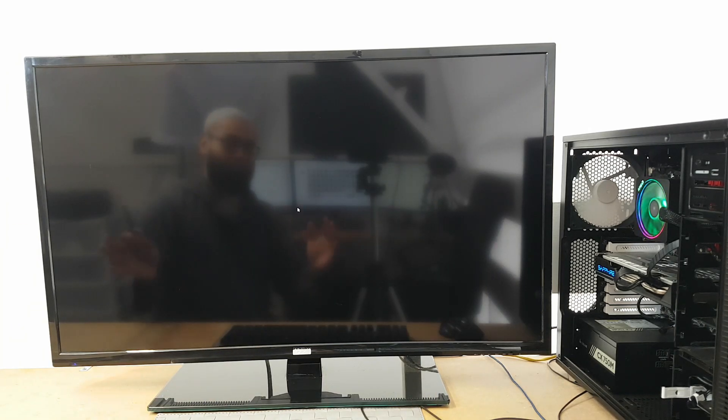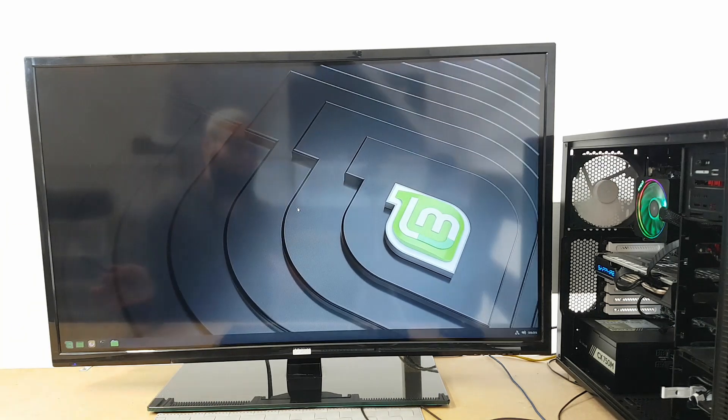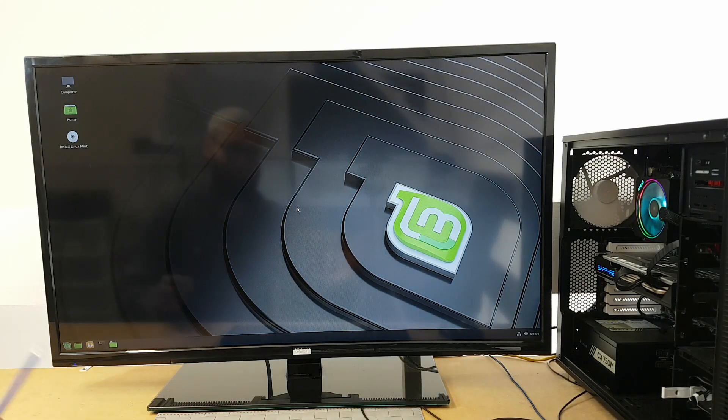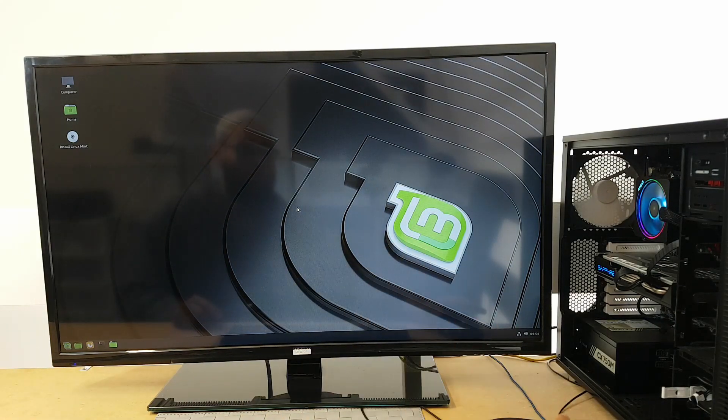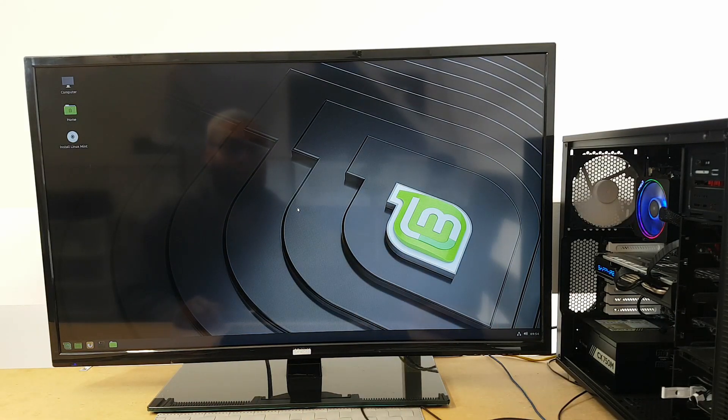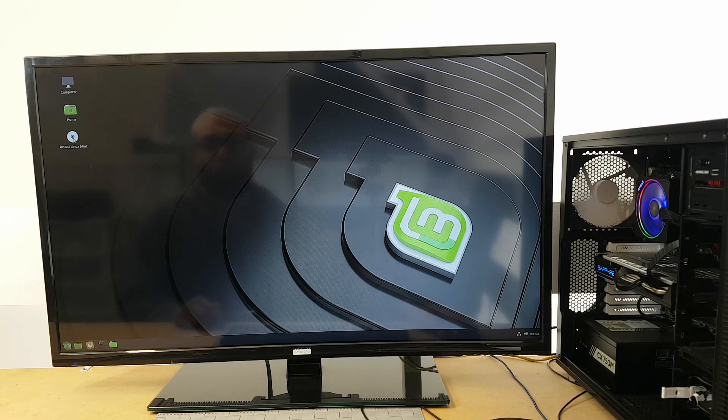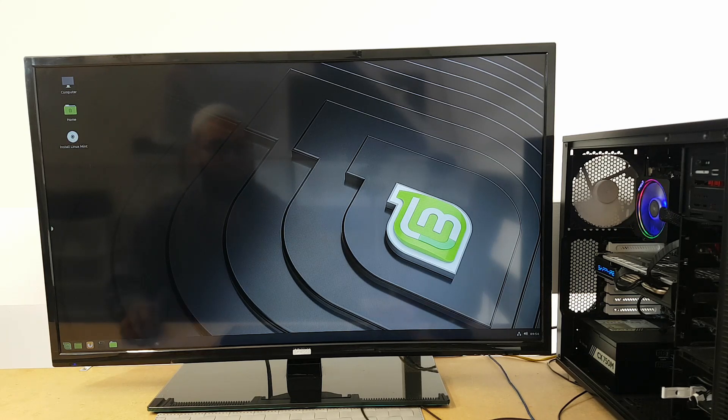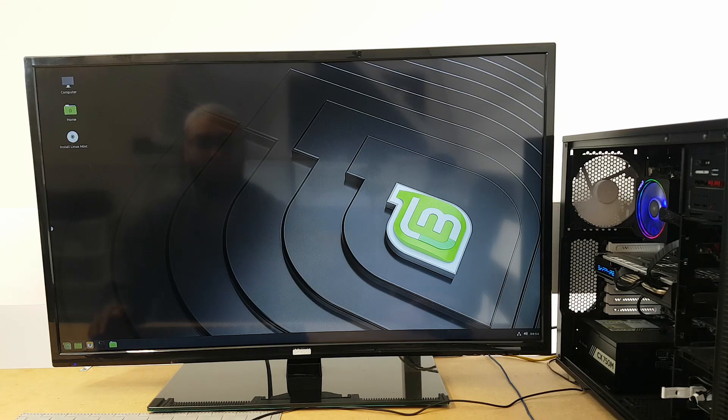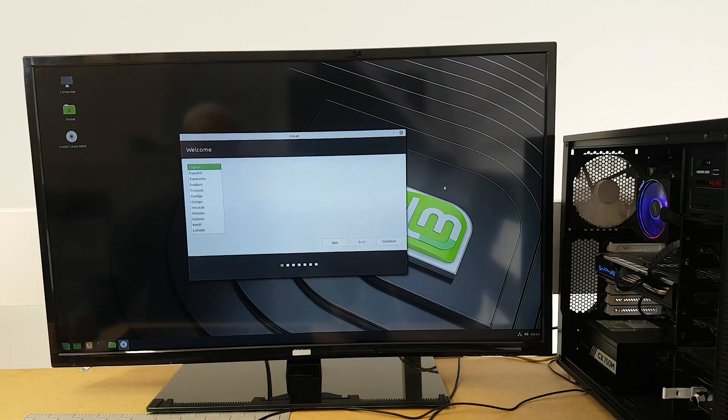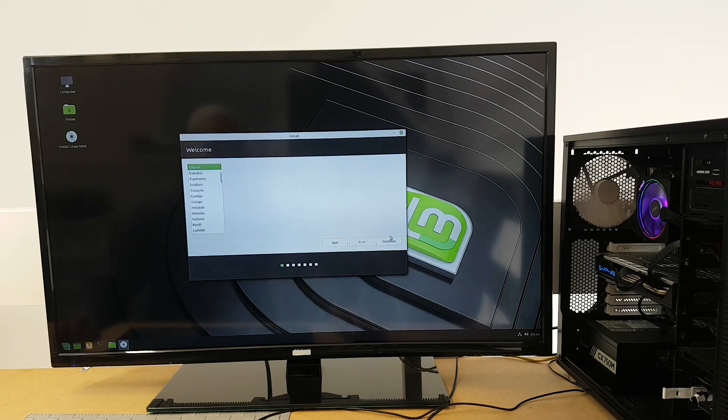So while Linux Mint starts, this should be very straightforward from this point on. Remember we already tested this USB live disk. If you go to the top left, you'll have Install Linux Mint—click on that, double-click on that, and then this is just a question of following the instructions. English, yeah I want that, continue.